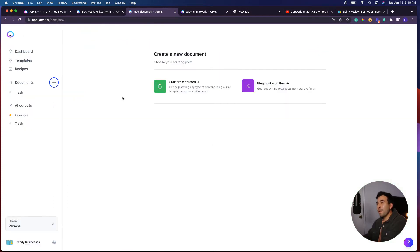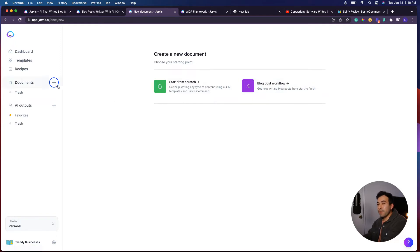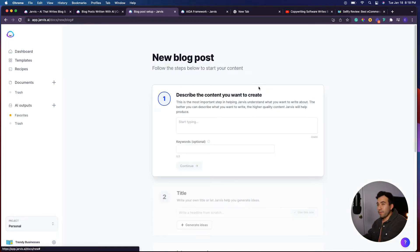Let's move on to my favorite template, which is going to be the long form editor. Once you click on documents and then the plus sign, you're going to go to blog post workflow.